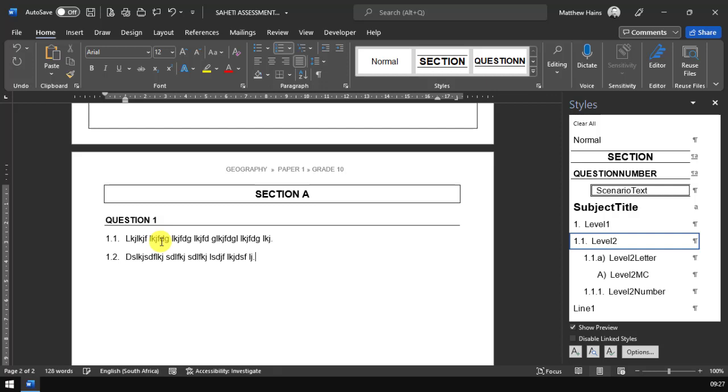Now, what about the marks? So let's have a look. In question 1.1, let's say that's worth 1 mark. At the end of this question, let's say I want to do 1 mark. There are two ways to do this, teachers.